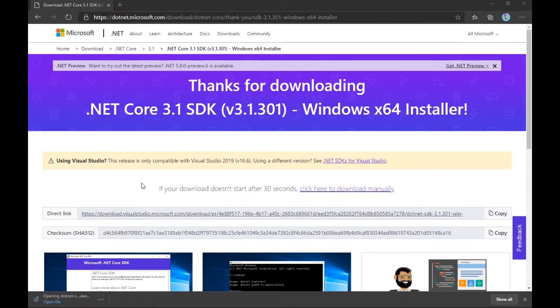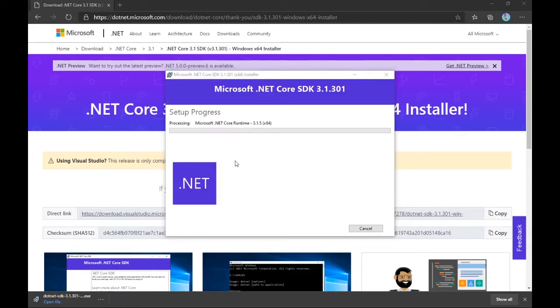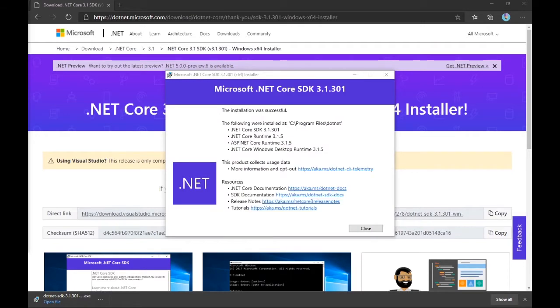It will begin downloading and will take some time. Once the installation is done you can simply open the file and begin the installation process. I'll pause this video and come back once it's done. Now the installation is complete.